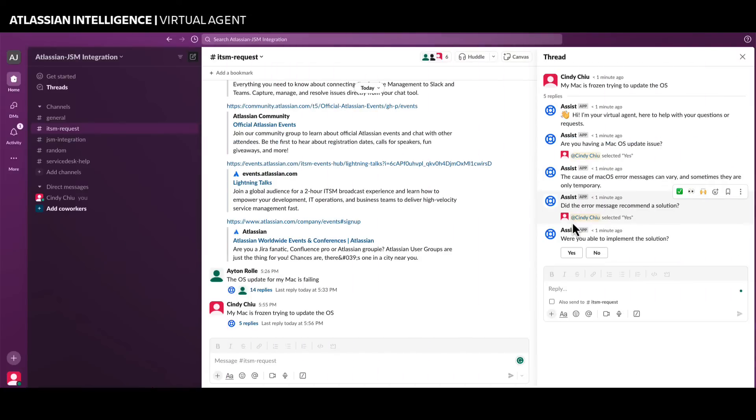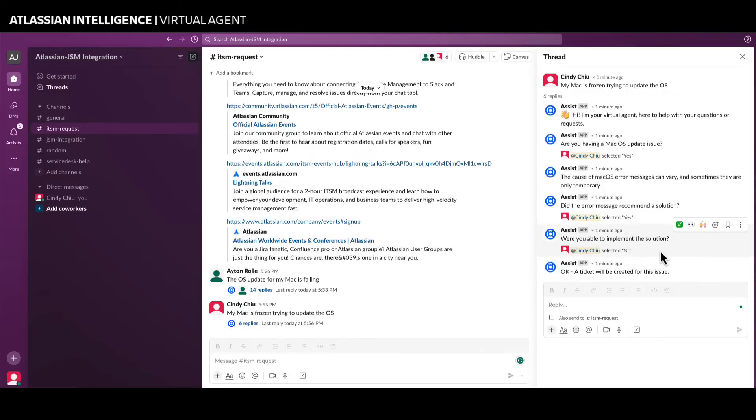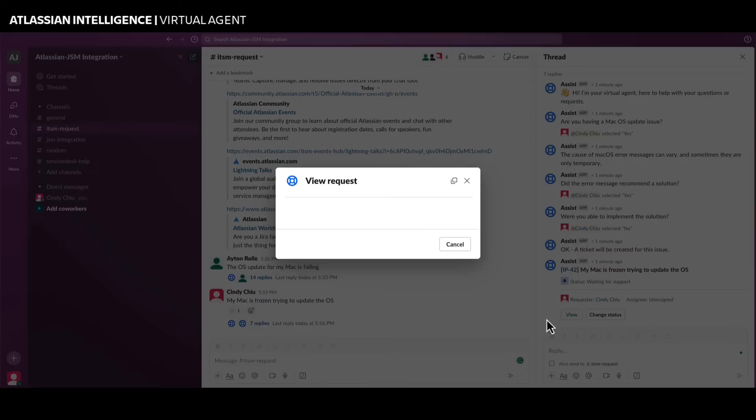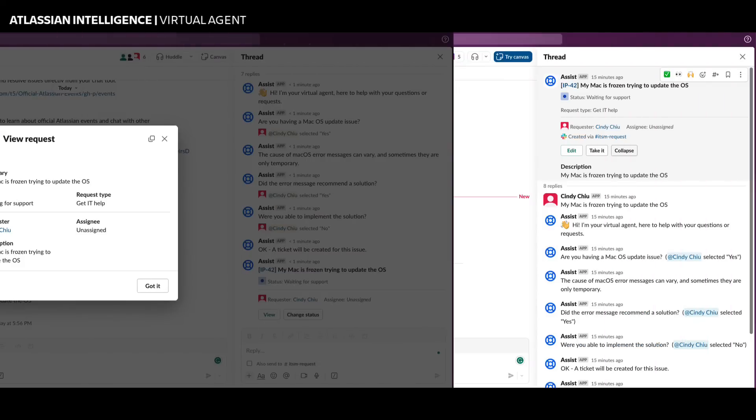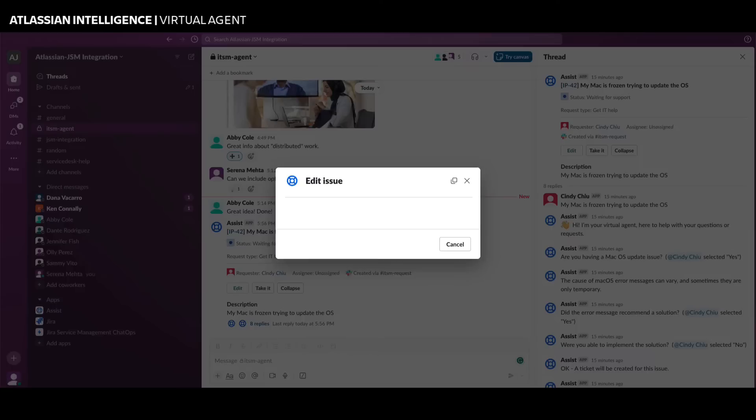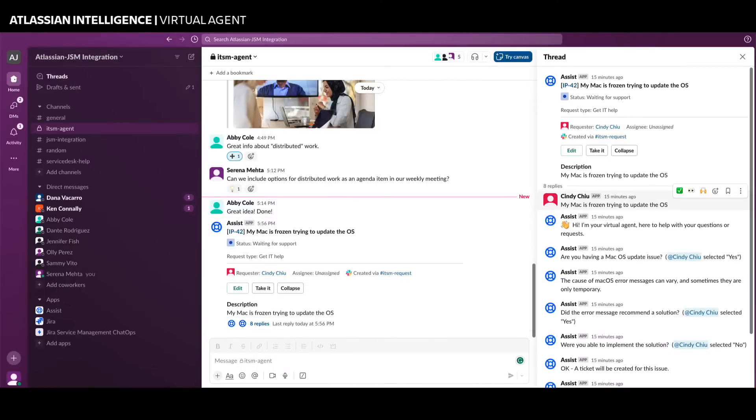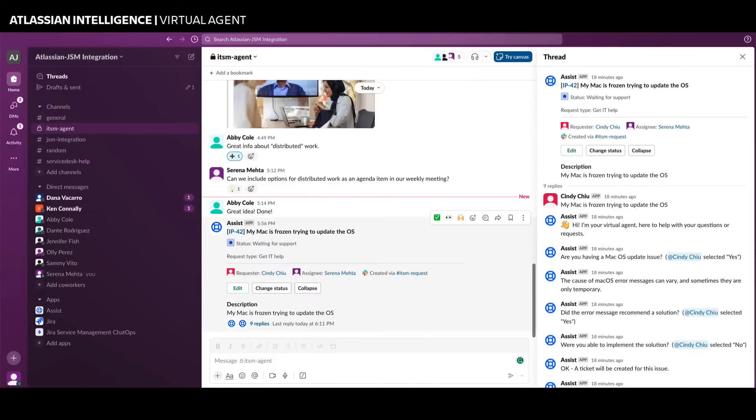If the virtual agent is not able to resolve the issue, a ticket is created and the user can view the issue details and resolution progress via Slack. Additionally, agents are notified of the new issue in Slack, so a member of your team can take the ticket assignment, include components, update the ticket status to keep the user informed, and start the issue resolution.